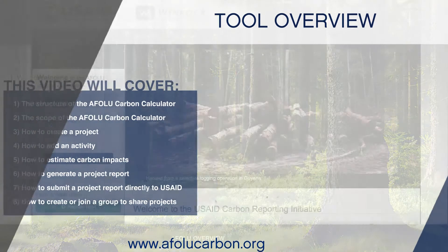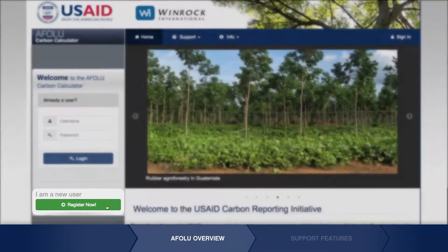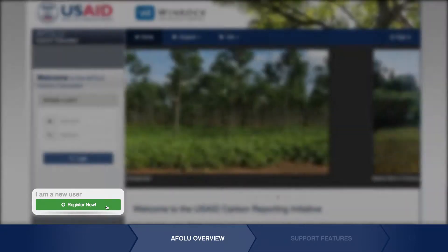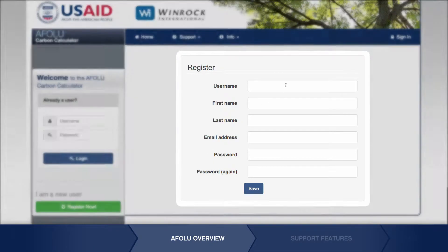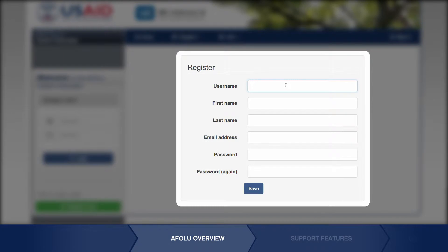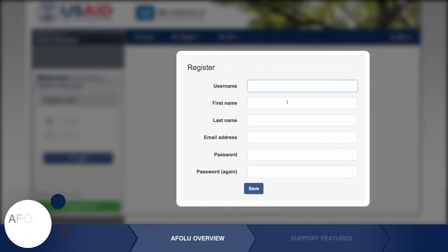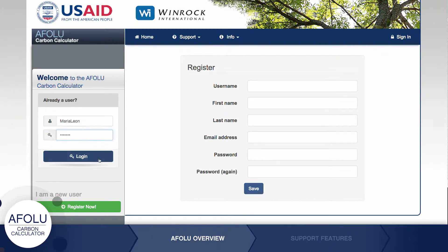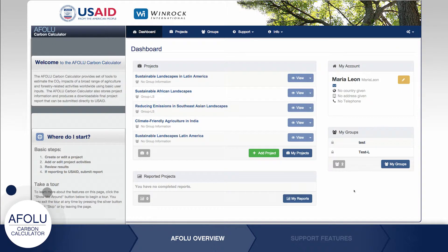To use the AFLU Carbon Calculator, first you'll need to create a username and password. Your unique profile will then be created, allowing you to save and store your work as well as report results to USAID. After logging in, the dashboard will appear displaying your profile, projects, reports, and groups.